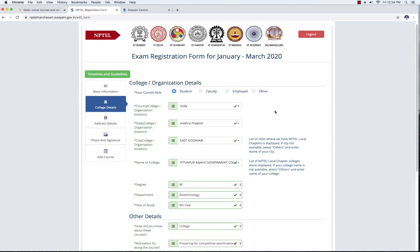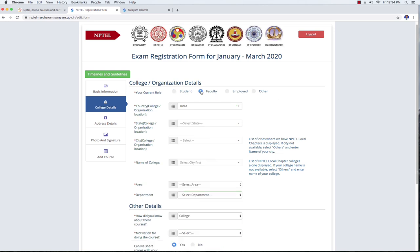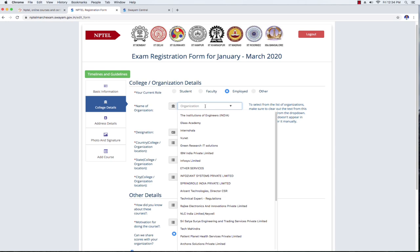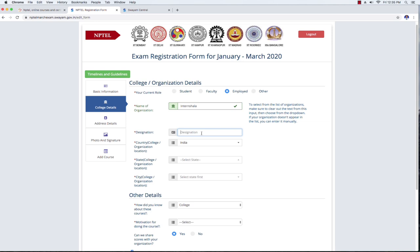If you are a student, you fill in the student form. If you are employed, you fill in the organization details. You can fill in the NPTEL organization field using the dropdown. You can type in the name of your organization.